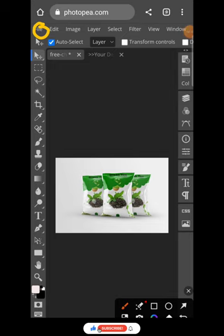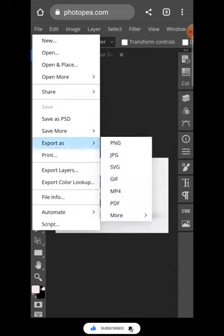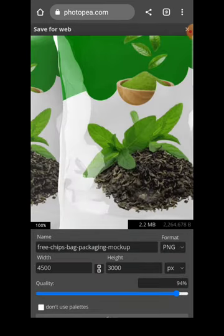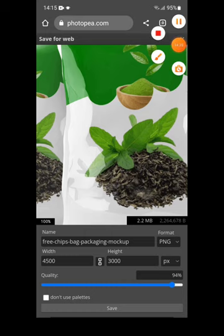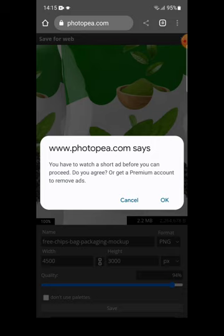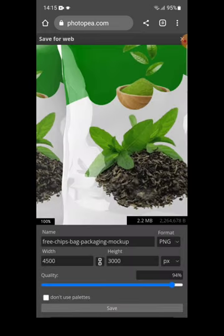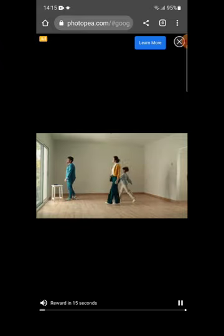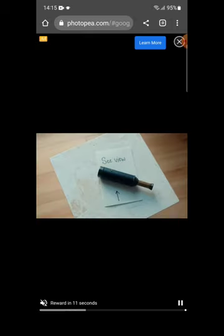To save the design, click on File, then Export As, select PNG, and wait. Click Save when the save button appears. If you followed this tutorial, don't forget to subscribe to the channel for more amazing content. Also enable notifications to get updated on new content, and don't forget to like and share. Note that Photopee requires you to watch a short ad before you can download — just wait about 12 seconds for the countdown.